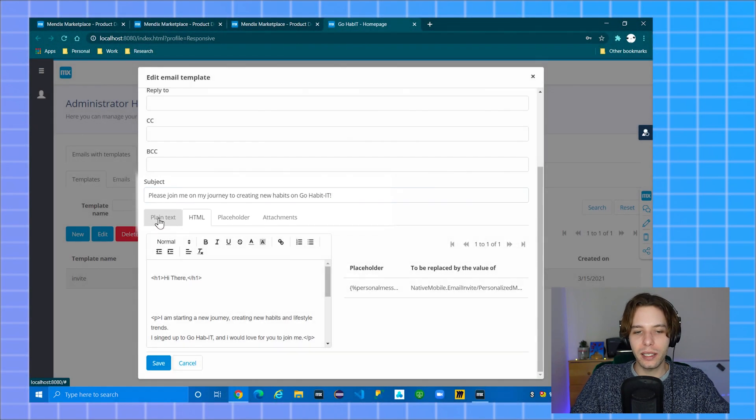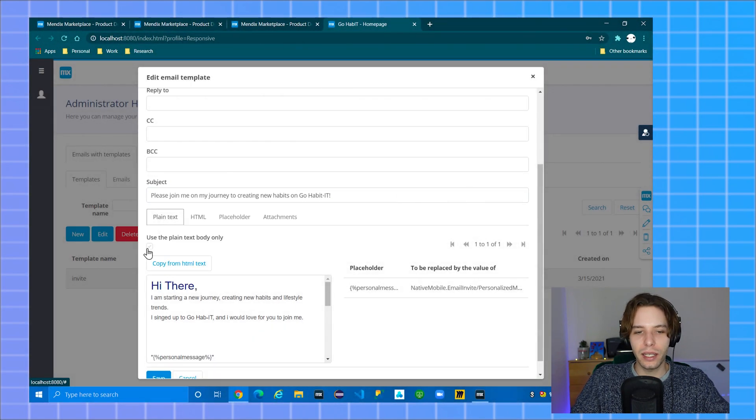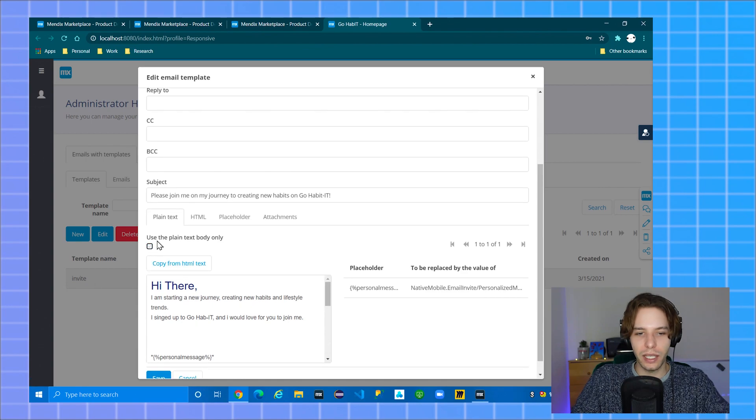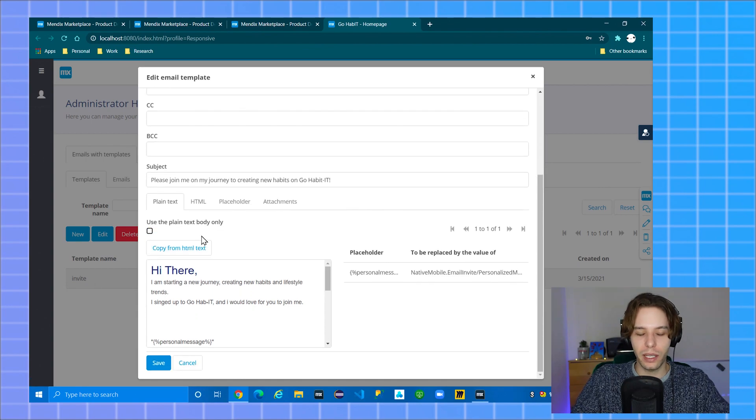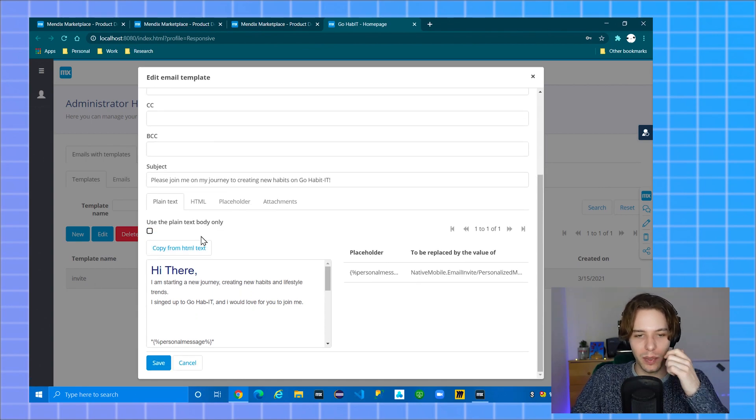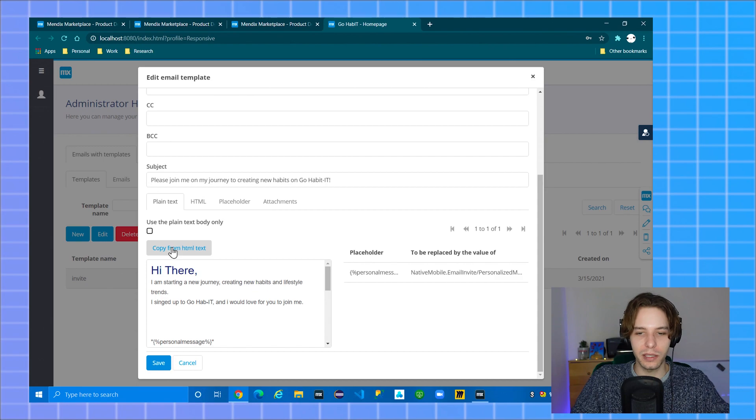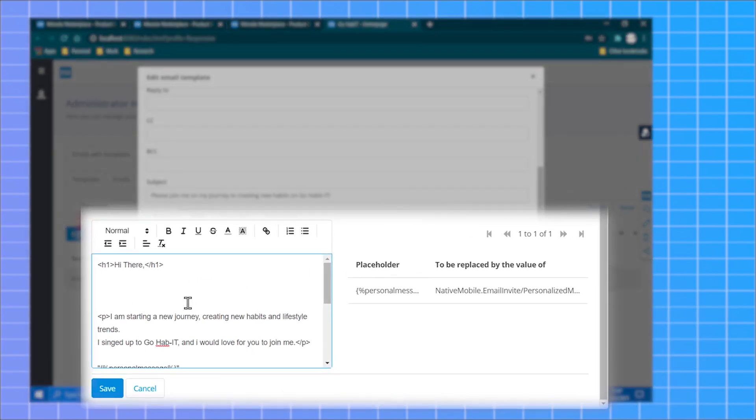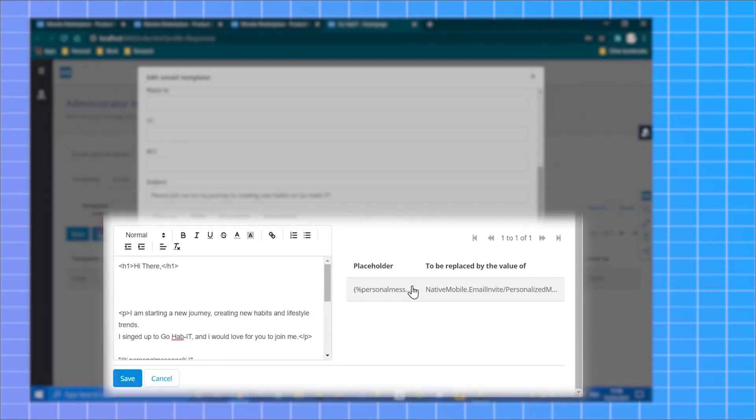To use only plain text you can click the use the plain text body only. If you deselect it you get the option to copy from the HTML text. Simply fill in your email body and make sure any data you desire in your email is added with the use of placeholders.